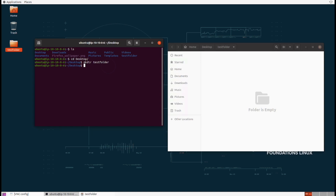Now we want to go inside the folder, so let's cd inside of there. Next we're going to run a new command called touch. Touch is actually an interesting command because what it's actually doing is updating the timestamps of a file.